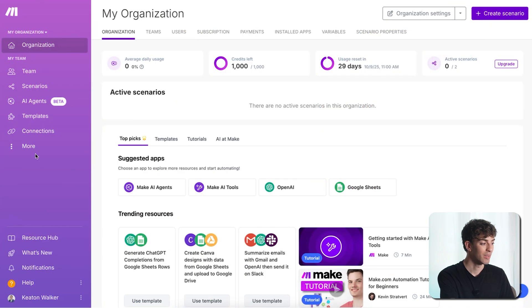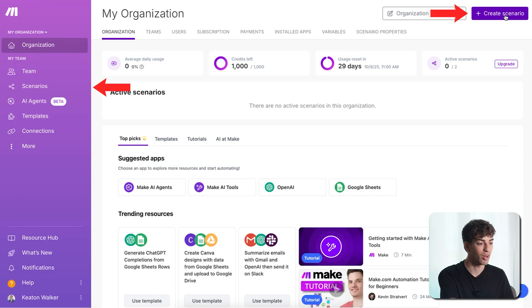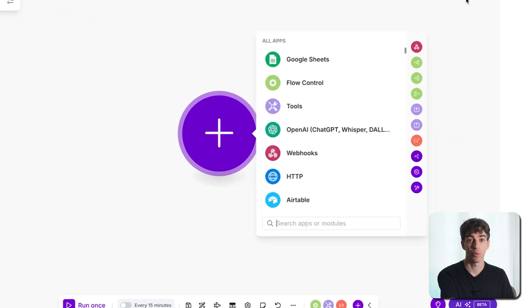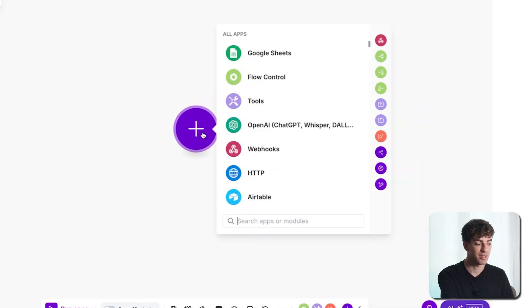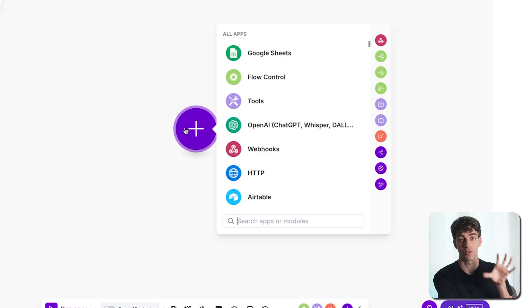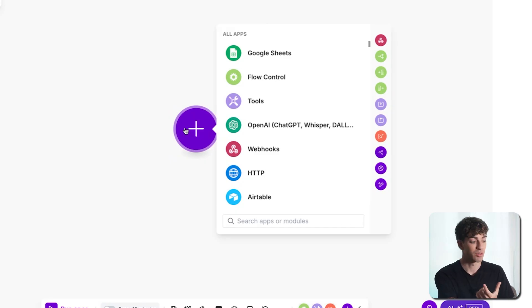The example we're going to build is: when we receive an email with a specific subject line, we want to automatically send a Slack message to our team. So we're going to build that scenario and see how it works. Jump into your Make.com account, then come over to scenarios or click on create scenario in the top right corner. When you do, the editor will open and you'll see a big plus button — this is your trigger button, meaning what needs to happen for this automation to fire.